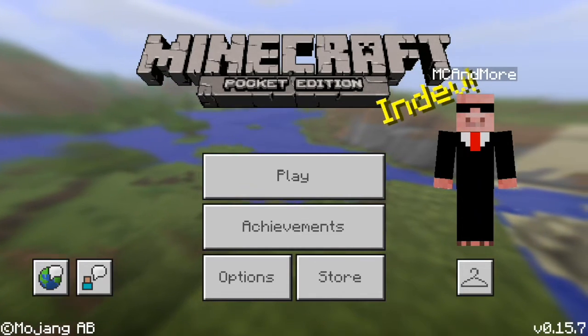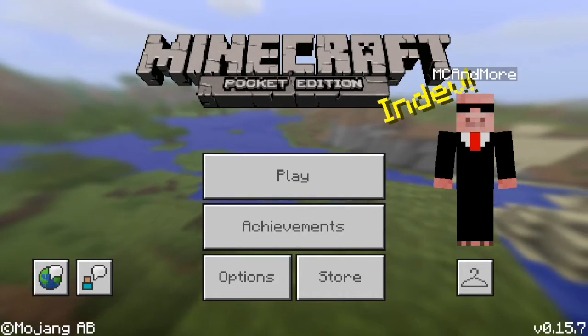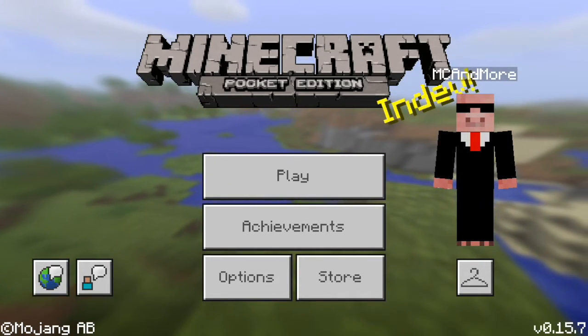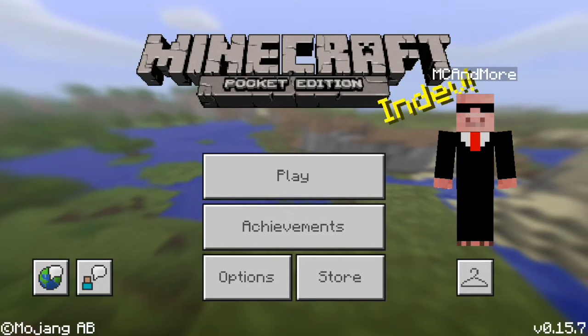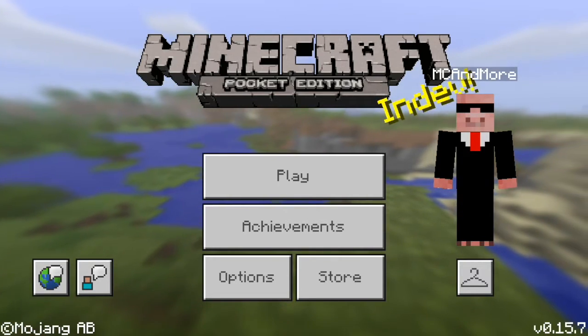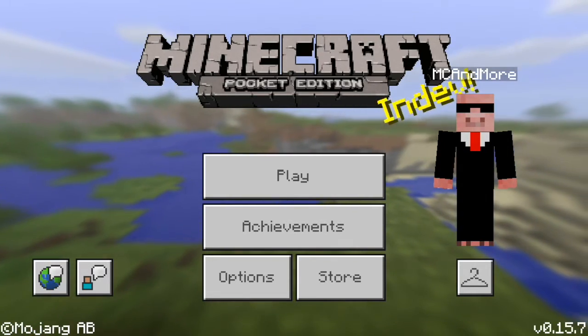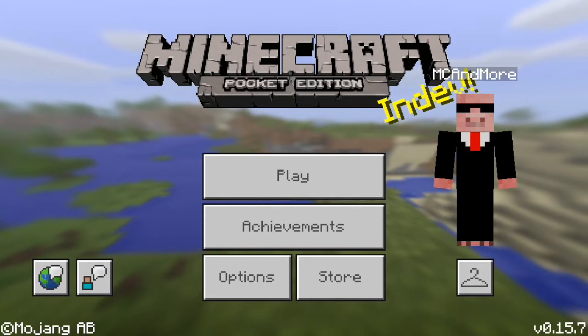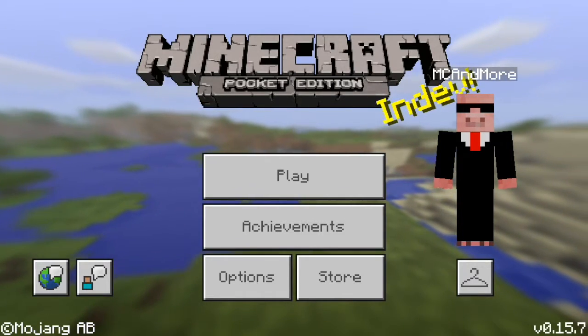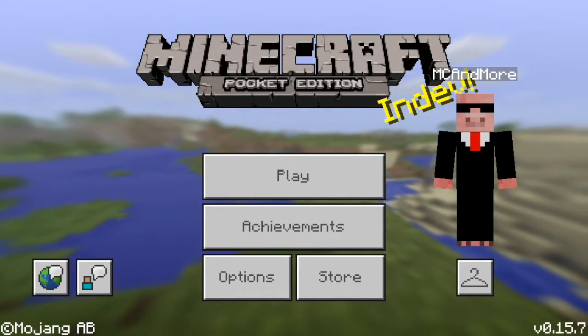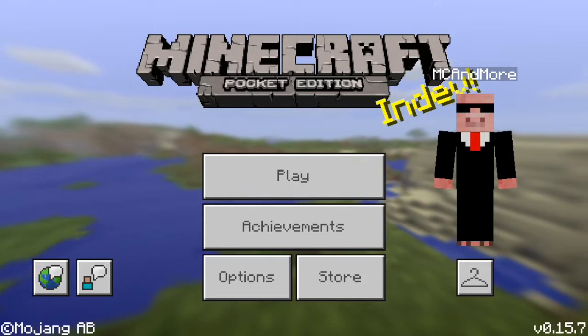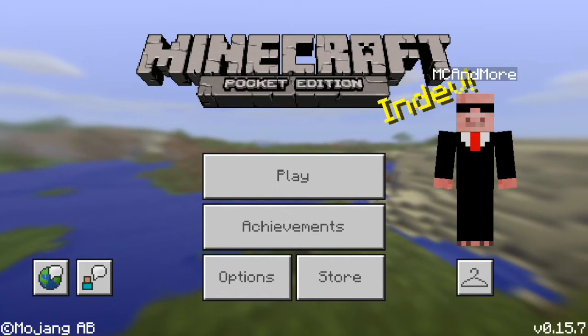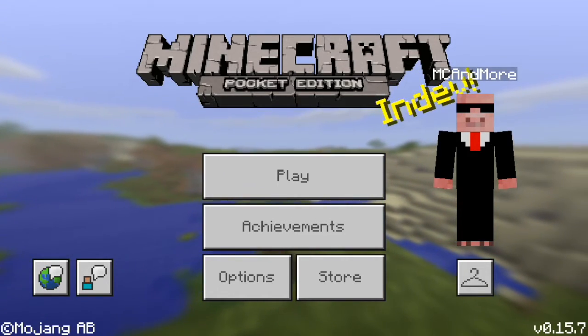This requires no jailbreak, but it does require a computer, Mac or Windows, doesn't matter. One more thing before we start, you need to be registered with iTunes with your iOS device, and you're also going to need a lightning charger cable, the thing that you plug into the computer or to charge it.